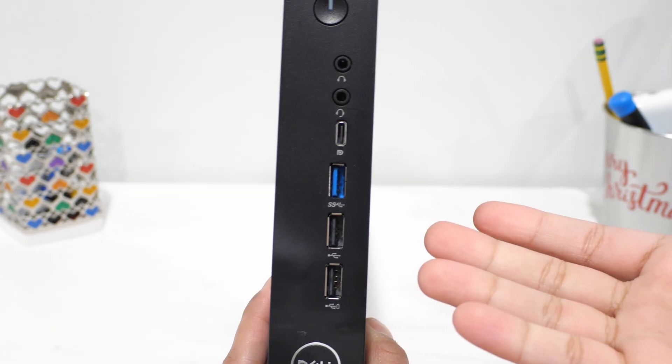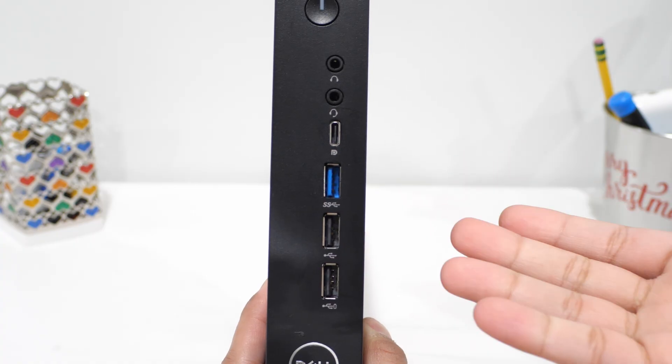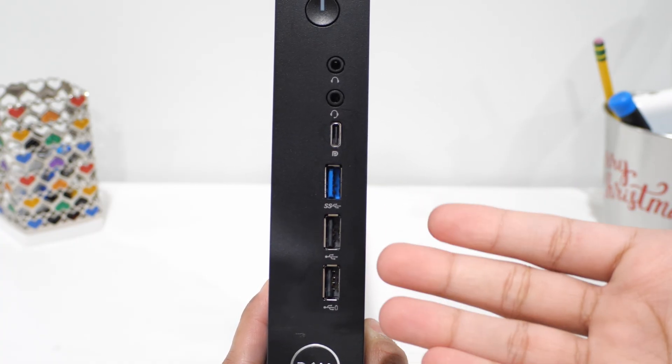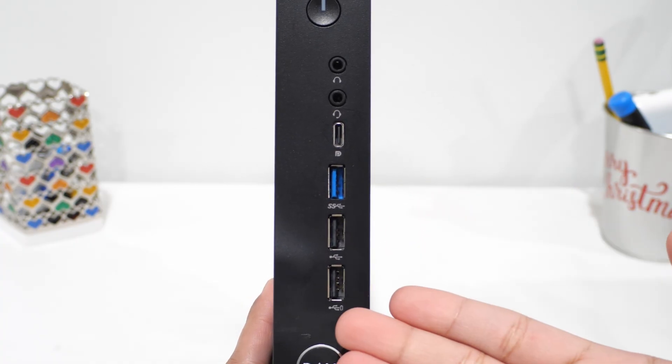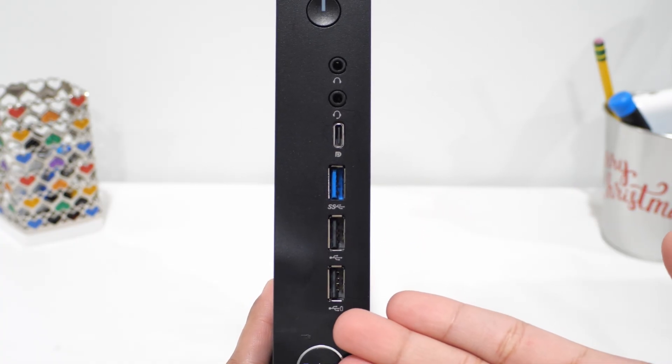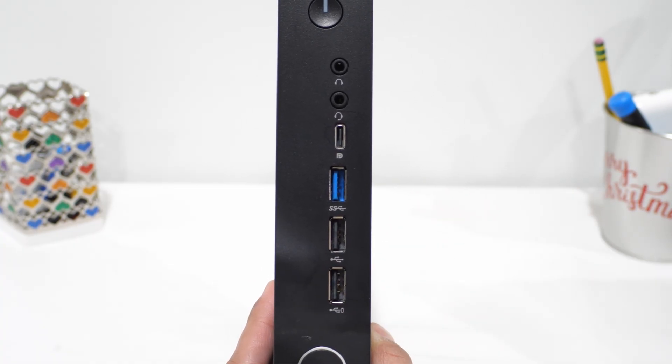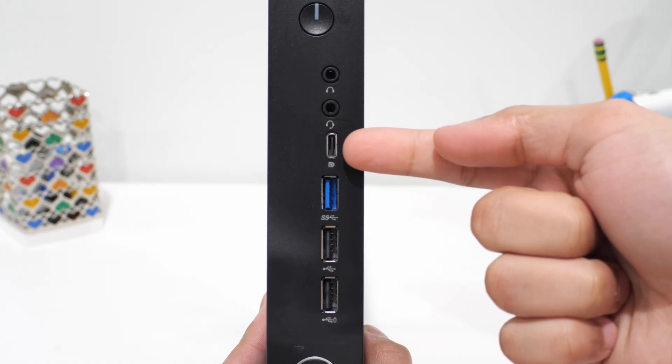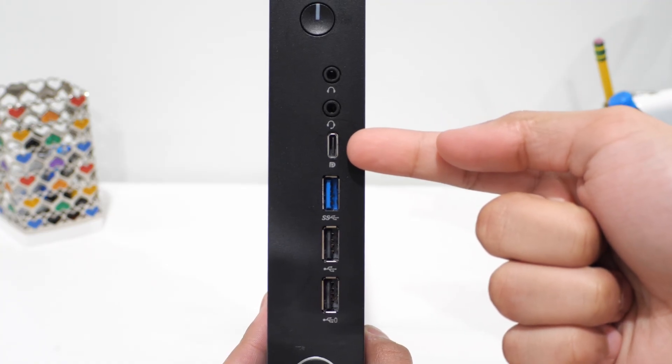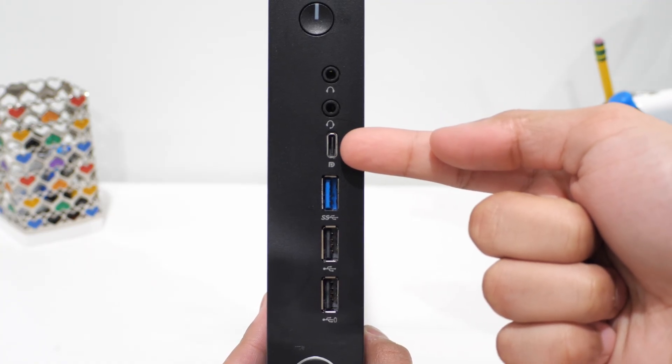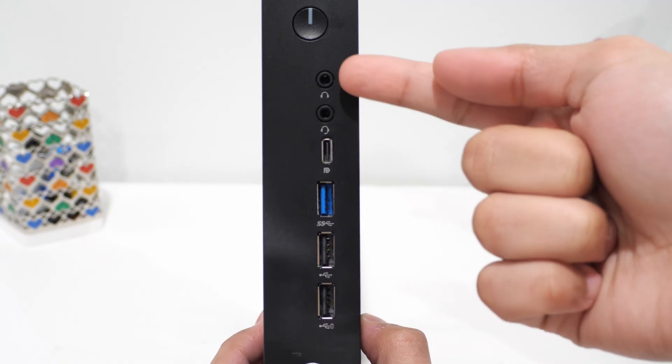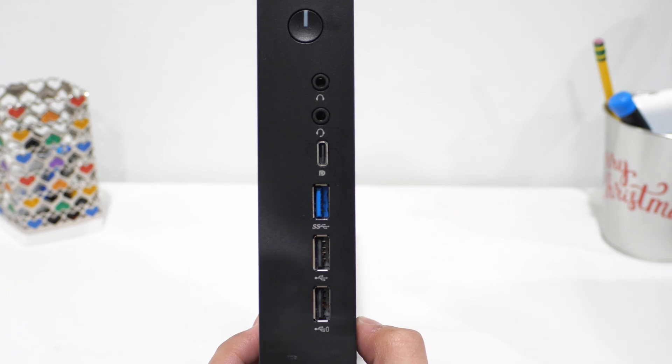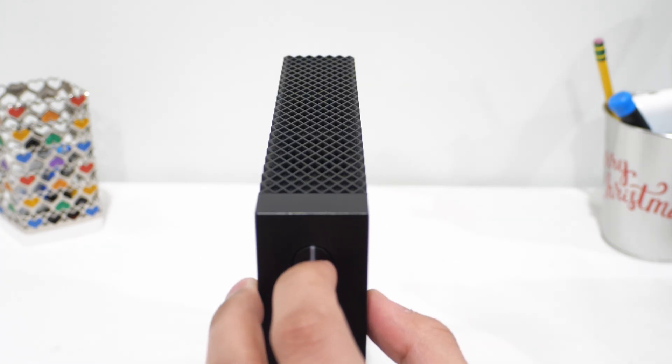On the front, we're working with similar ports. We've got two USB 2.0 ports. This one seems to be used for charging, which is cool. We've got a USB-C port, which I think also serves as a DisplayPort connector. And lastly, we've got these two headset jacks. Oh, and the power button.